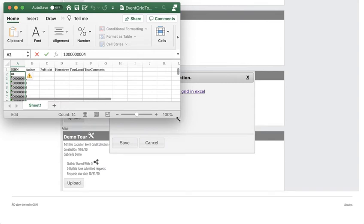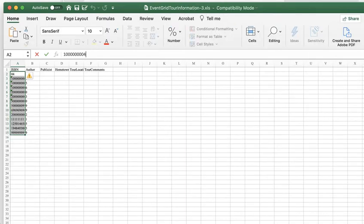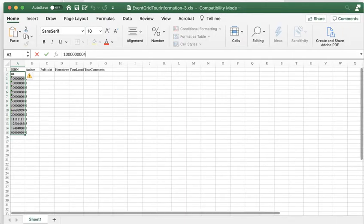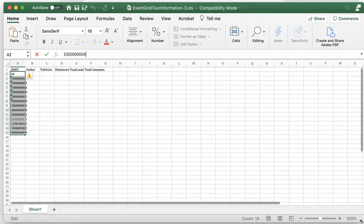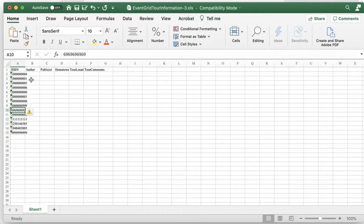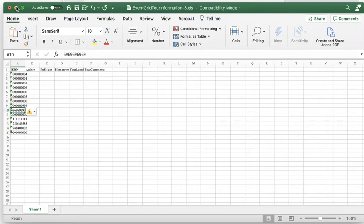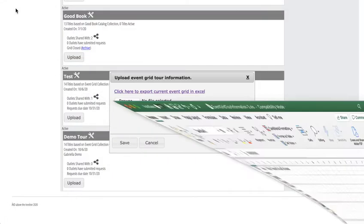I'm doing that right now. What we have here is a spreadsheet with all the ISBNs of the books that were in our collection, and it's up to us to fill in the author information, the publicist information, information about hometown, the tour location, any comments. I did this in advance so we're ready to go.